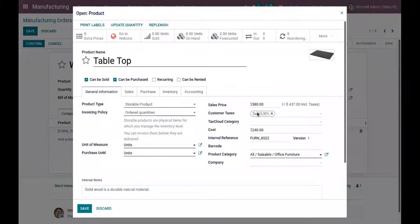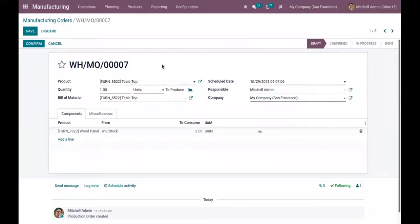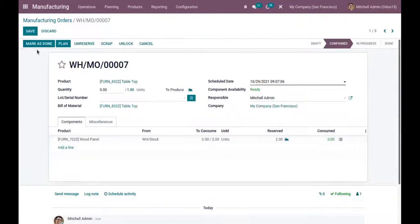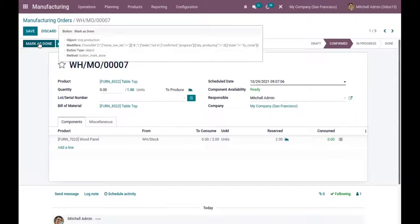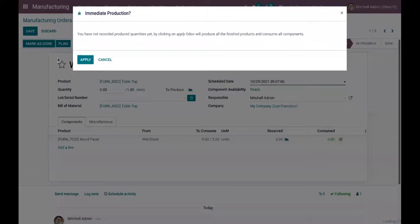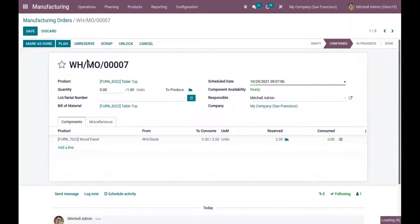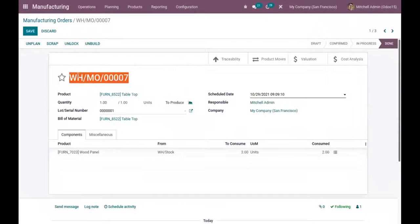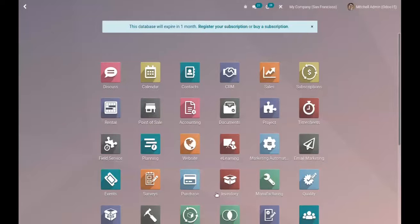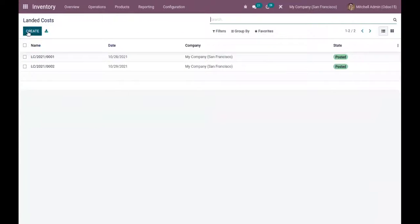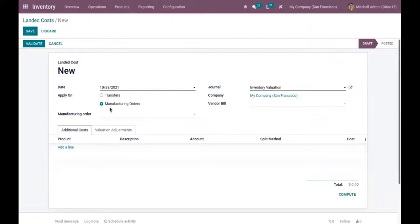When you go to the product, you can find the sales price and cost — cost is 240. The product category is 'Office Furniture' with costing method 'Average Cost'. Let's confirm this manufacturing order and mark it as done. Copy the manufacturing order reference and create a new landed cost, selecting 'Manufacturing Orders'.